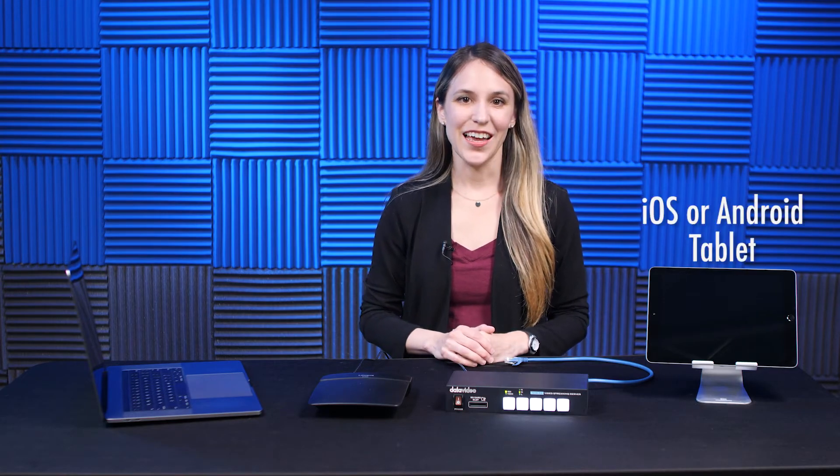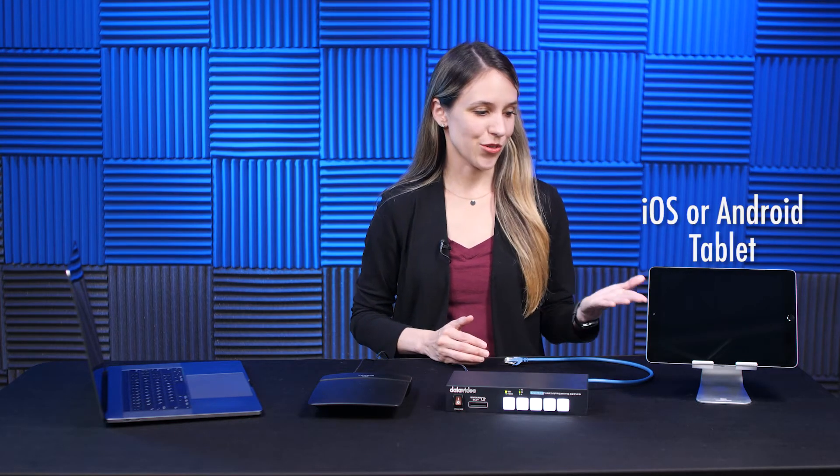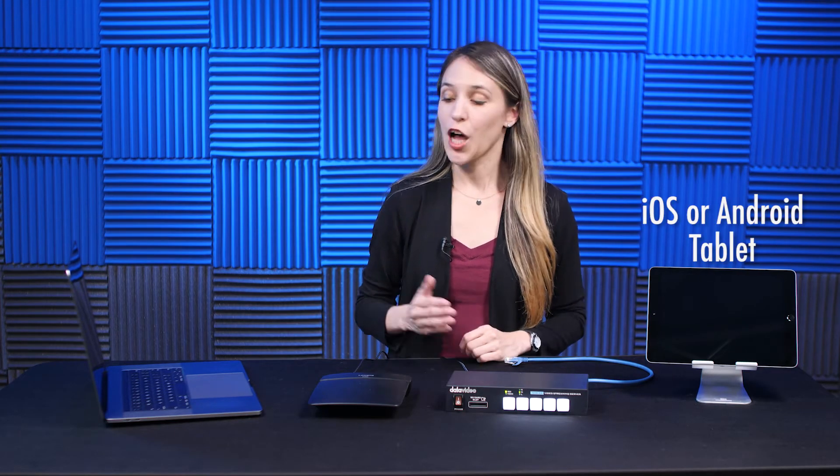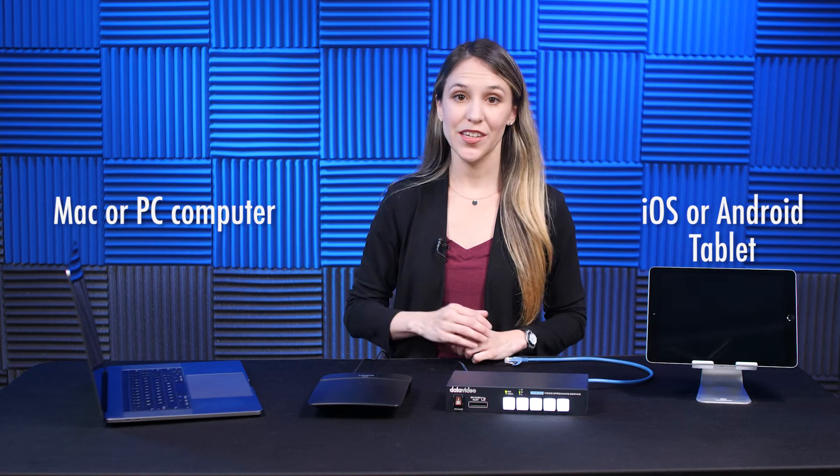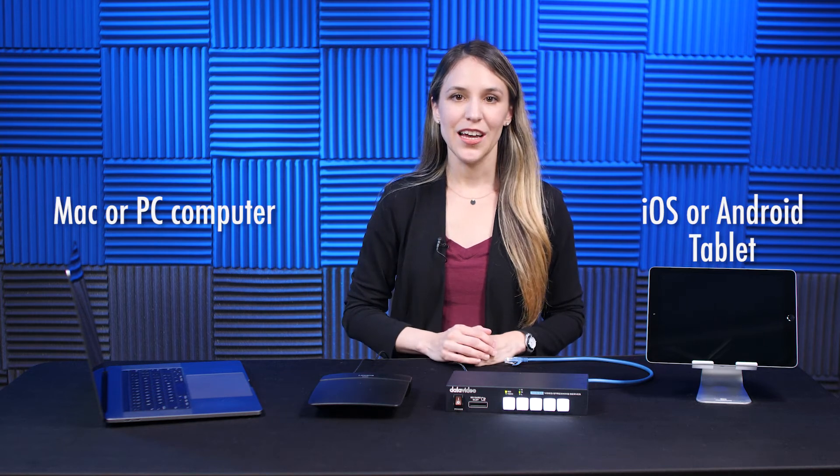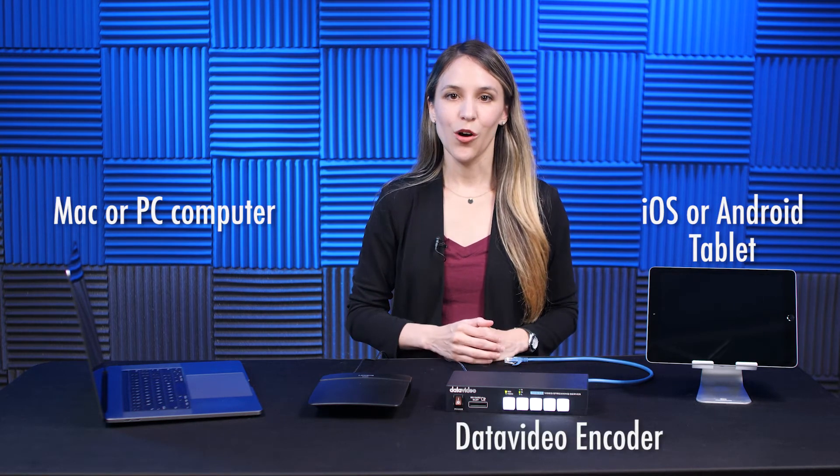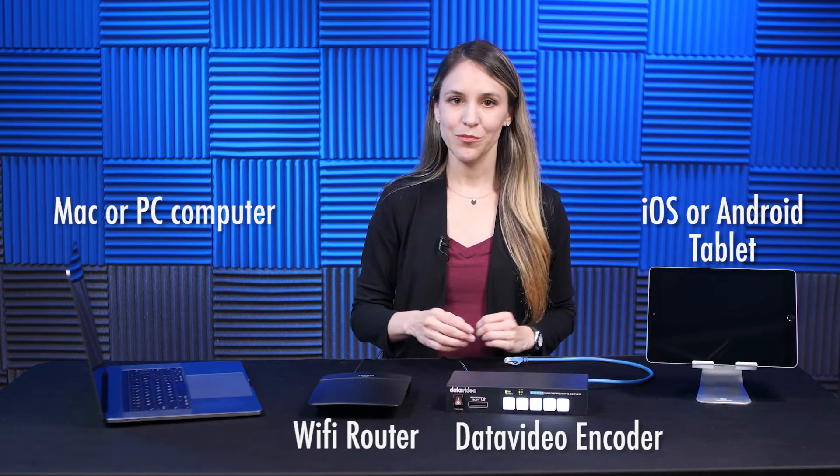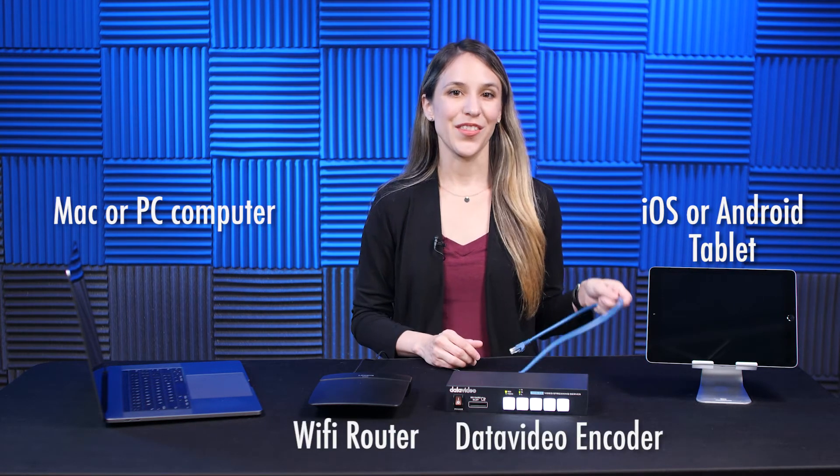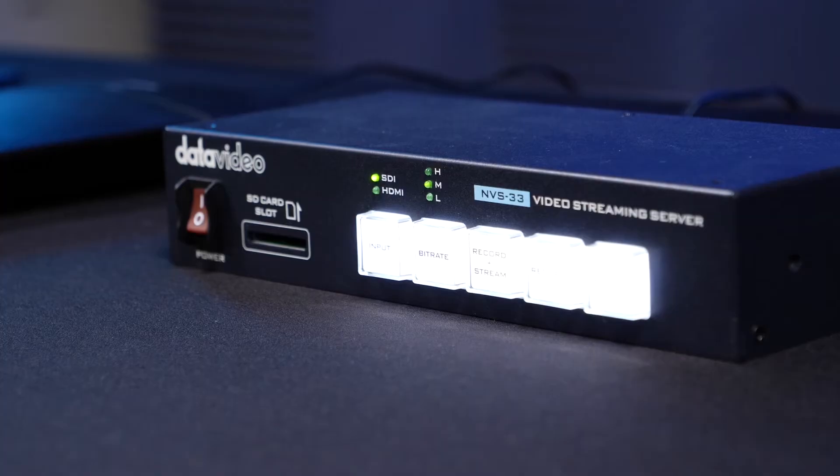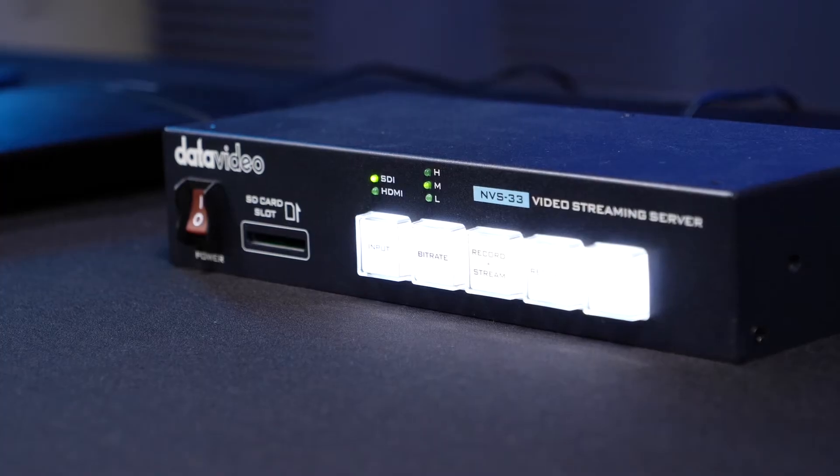You'll need a few things to get started: an iOS or Android tablet, a Mac or PC computer, a Datavideo encoder, a Wi-Fi router, and an Ethernet cable. Before we can control the NVS 33 with your tablet, we need to connect it with your router.